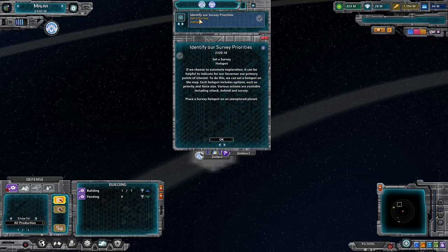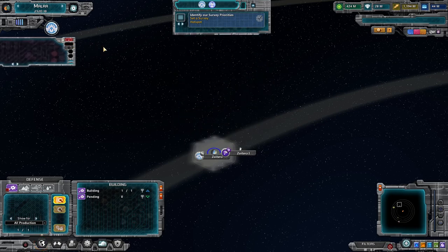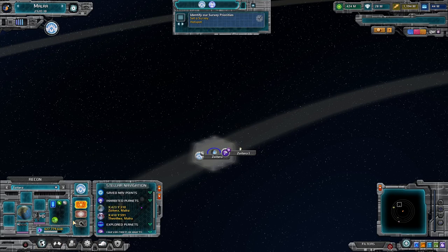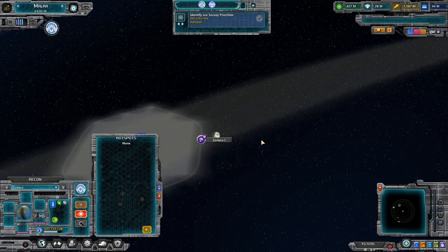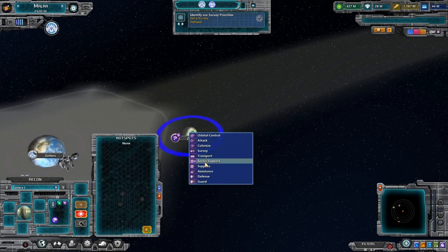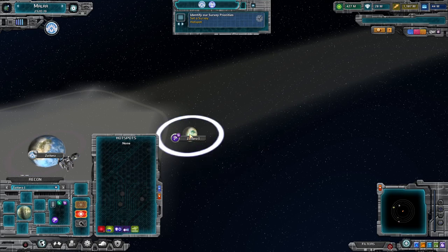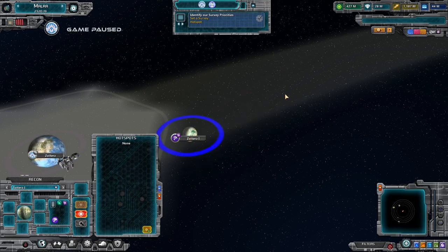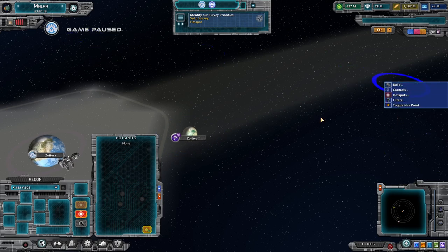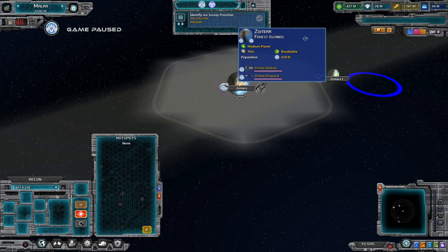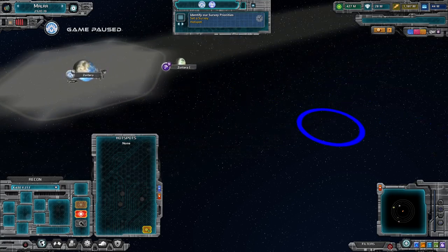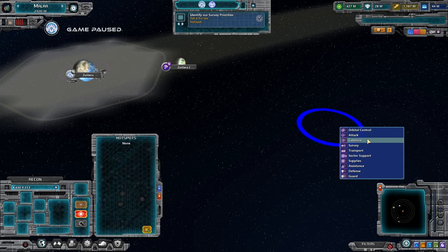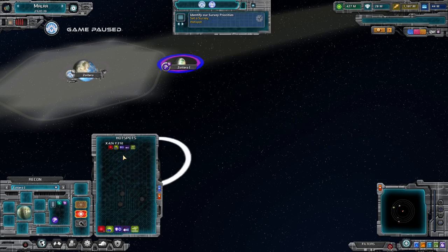Let's identify our survey priorities — we're going to set a survey hotspot. Hotspots show up here under Recon Department Hotspots, and you can click to get the fuller list and add hotspots from there. You can also right-click, pick hotspot and a type. We're going to do survey and then click. As we saw last time, it doesn't matter where you do the right-click. The only thing that changes is if you're on a world, it will give you a few more options like listing all your facilities. But for most commands you can do that from anywhere.